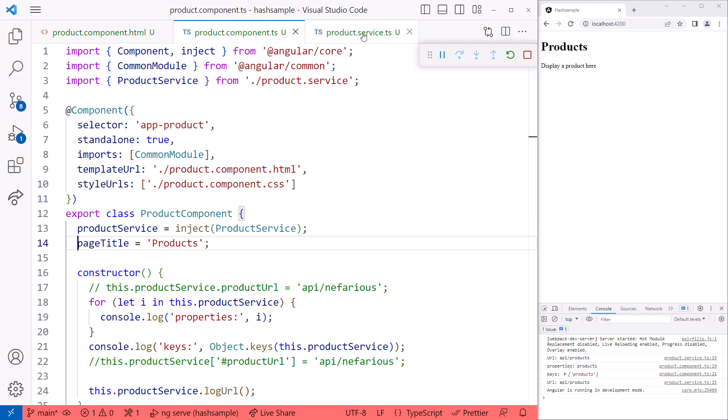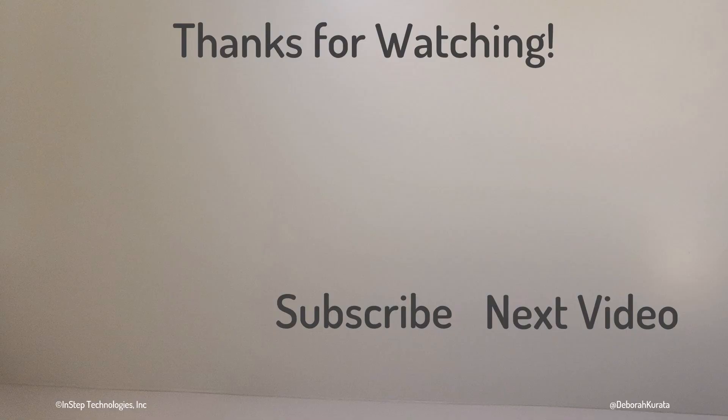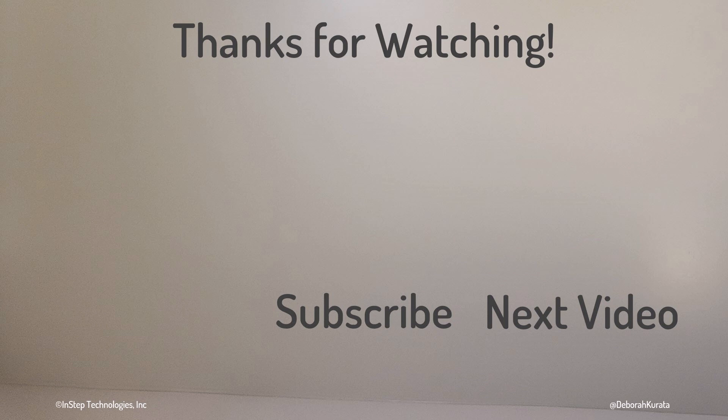Going back to the product service. As Angular developers, we've been using the TypeScript private accessibility keyword to make properties or methods private. But that only performs type checking at development and compile time, not runtime. Now we can use the JavaScript private class property syntax, denoted with the hash symbol, to make private properties and methods truly private. Thanks for watching. And don't forget to like and subscribe.